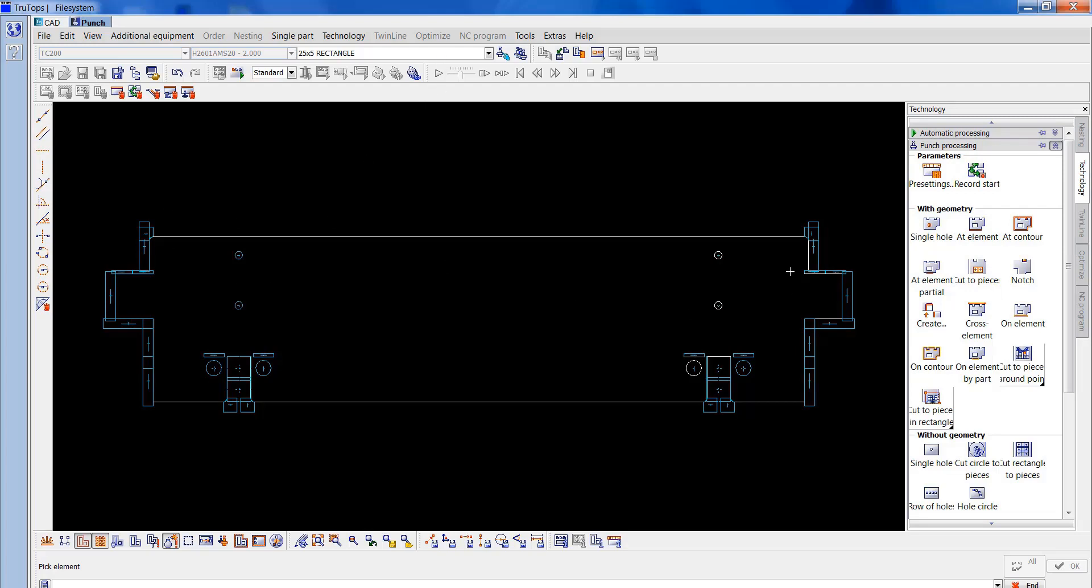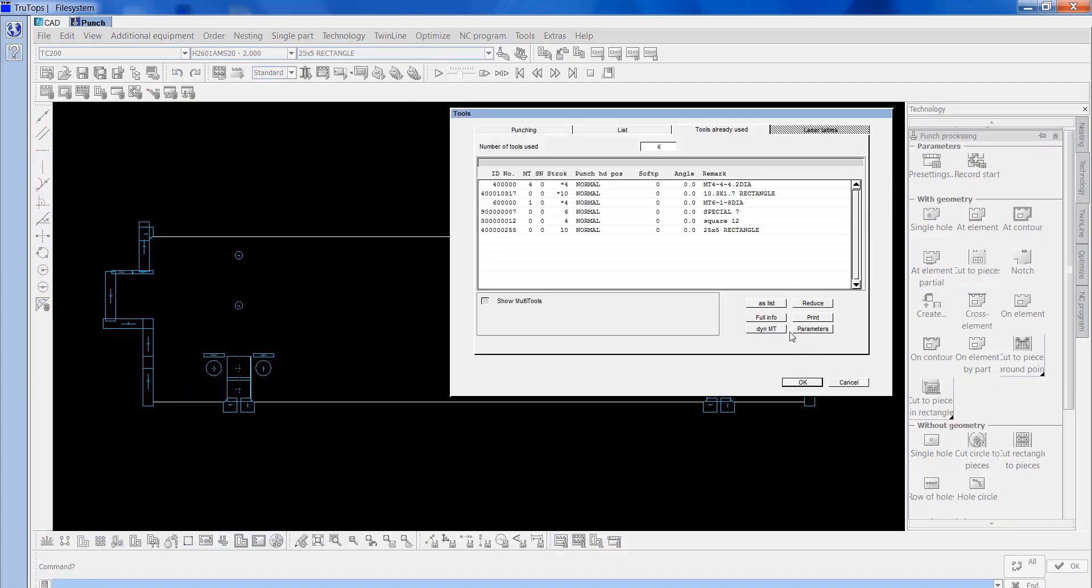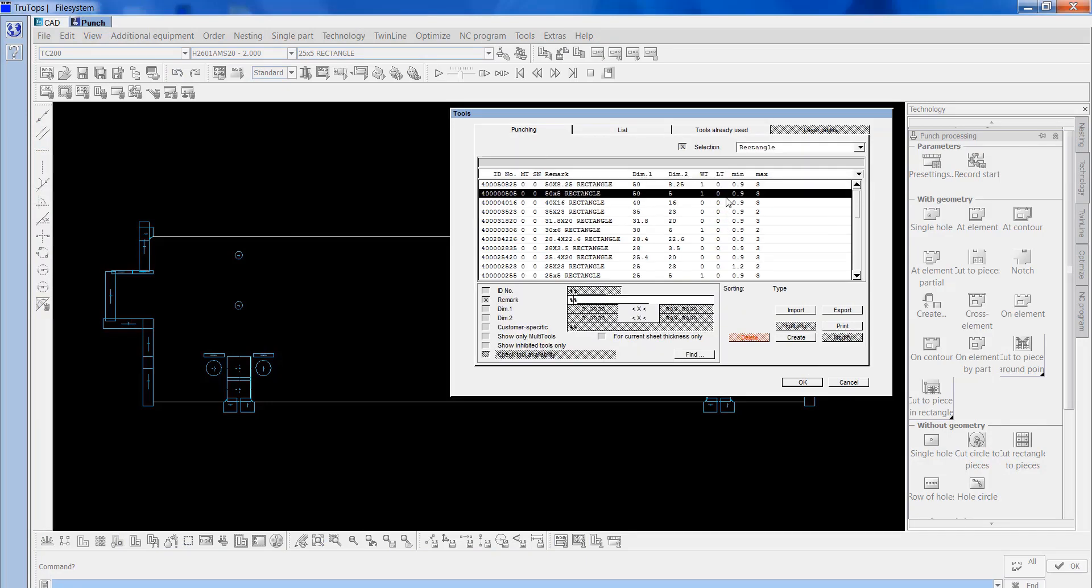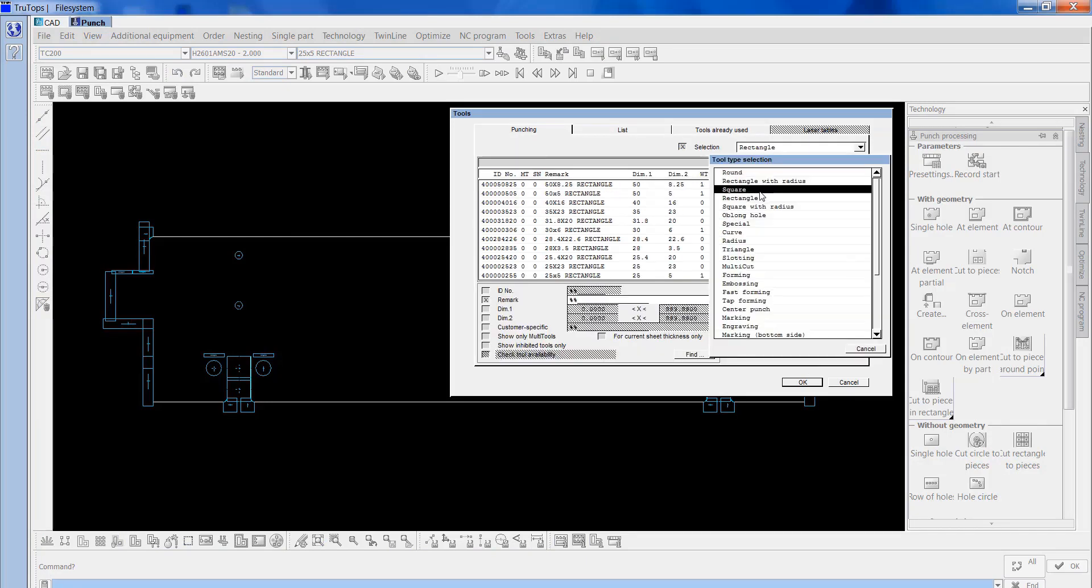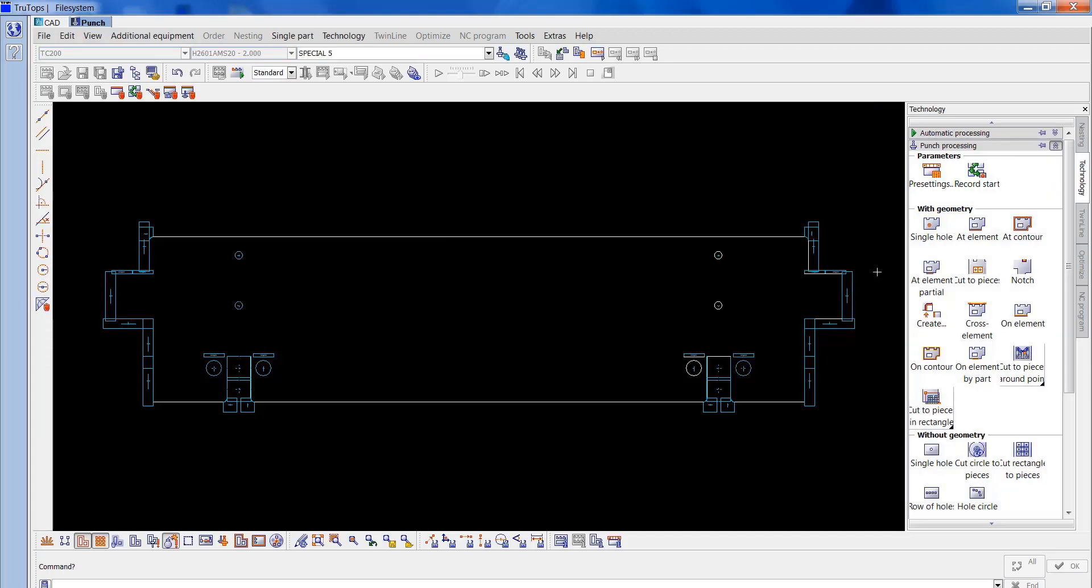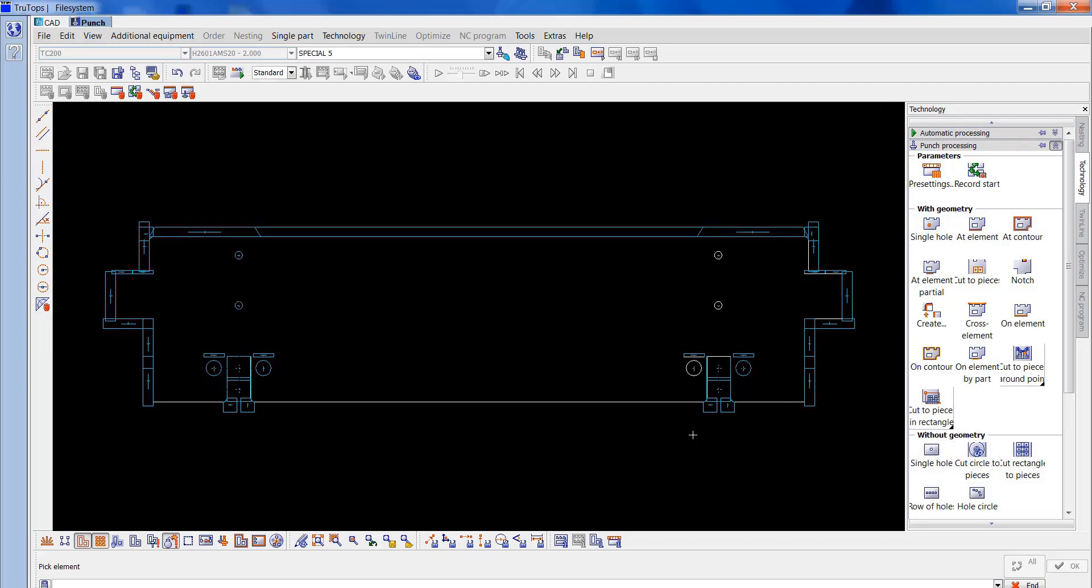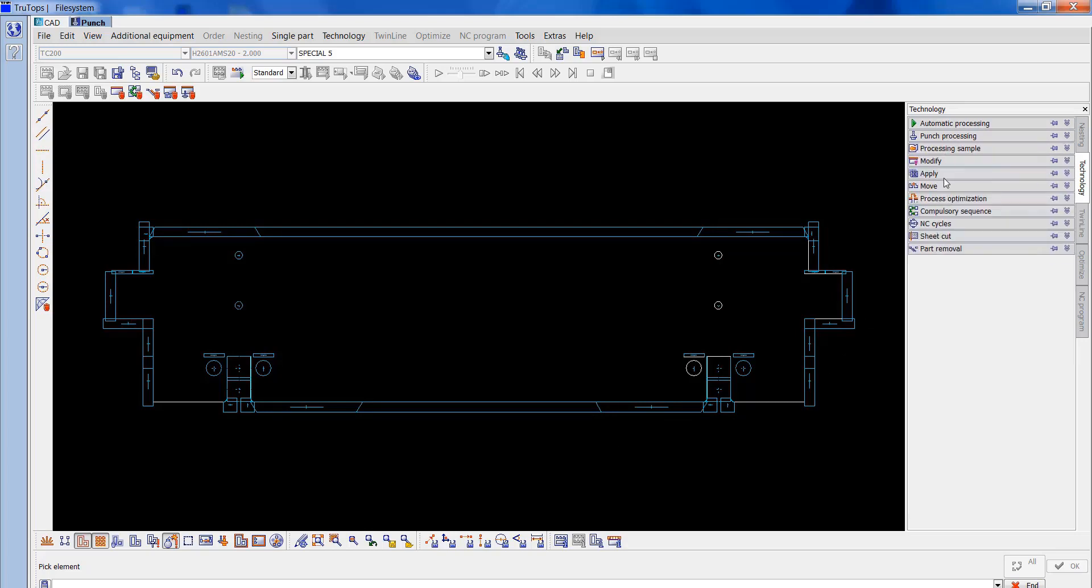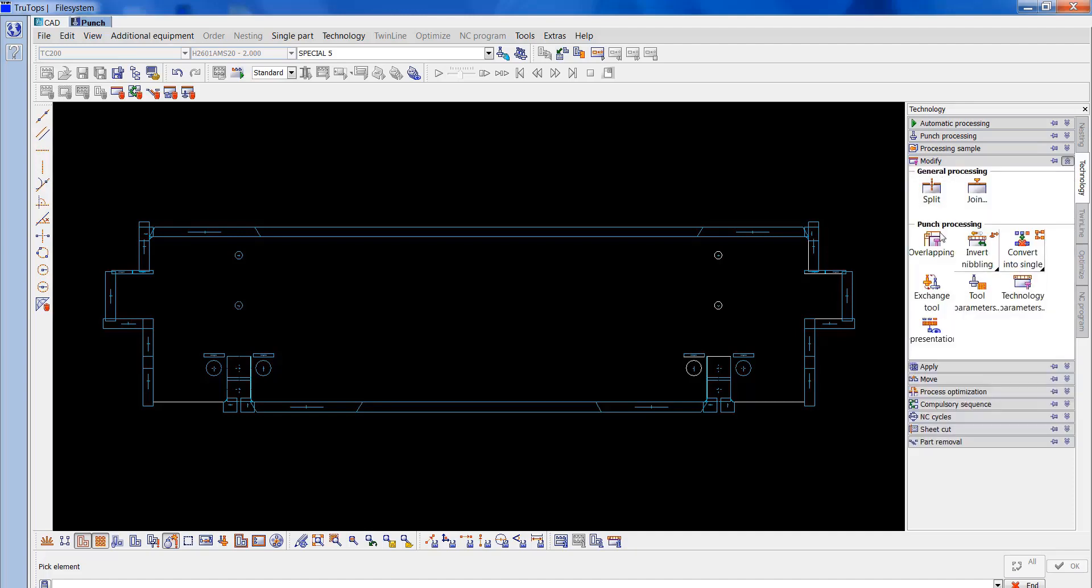Now I'm going to get a special 5 and tag this in on the top and bottom. Punch in special, special 5, is one of our largest tag tools we've got. I'll put that in the top and the bottom. I'll just modify this, the overlapping.